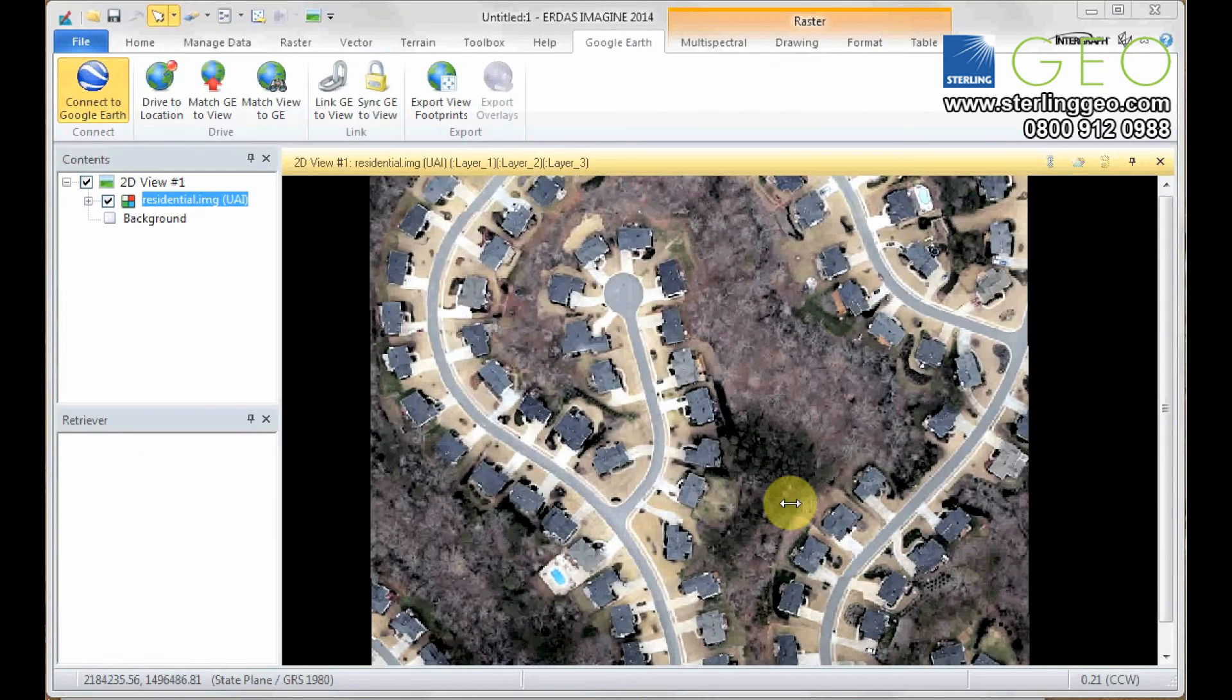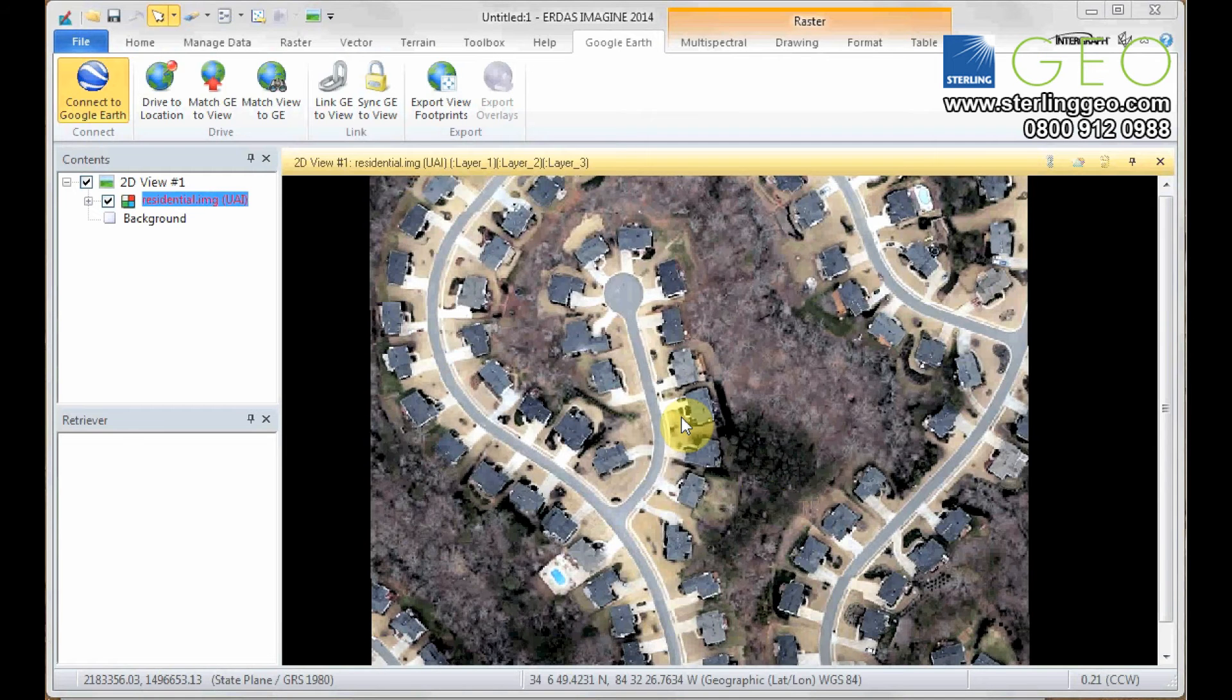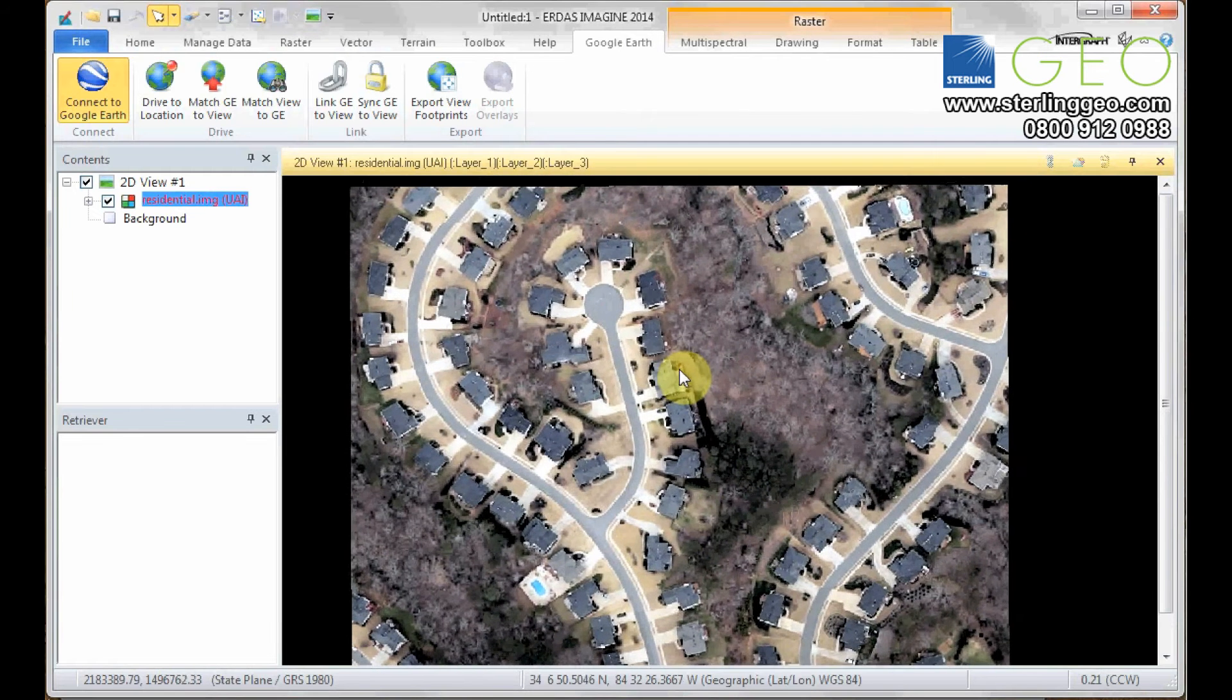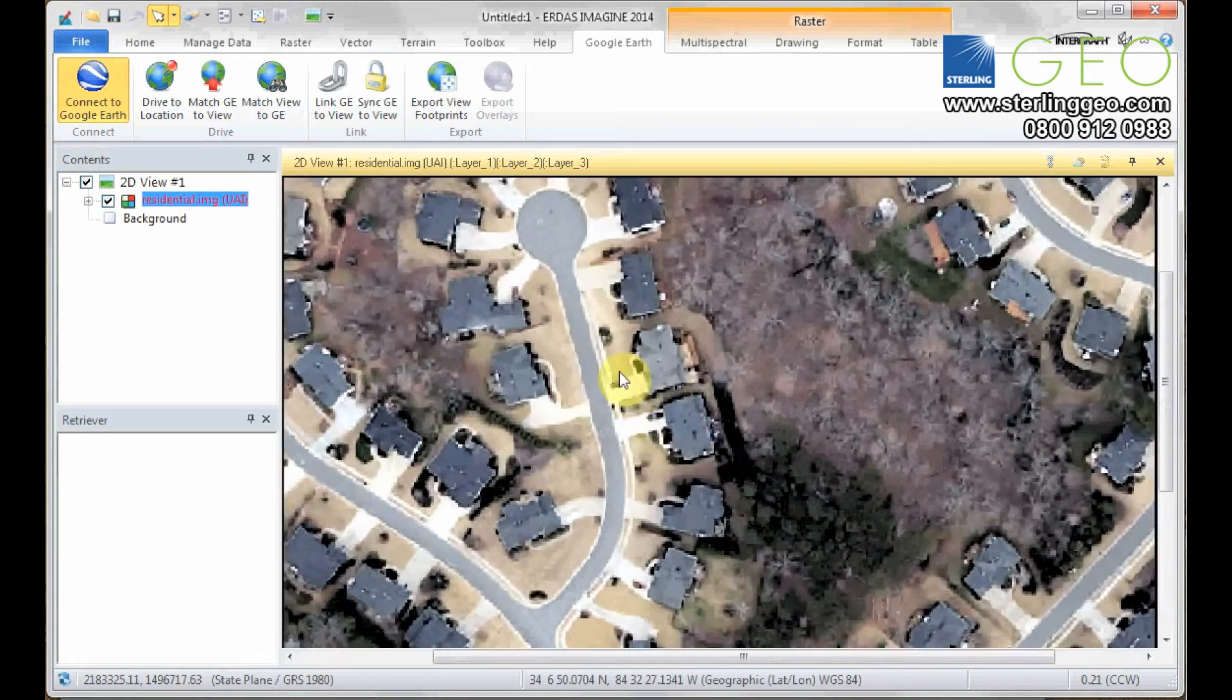Hello, I'm Emily Winter from Sterling Geo, and I'm here to give you a few minute tip on how to find out where you are when you're looking at an image in Imagine.